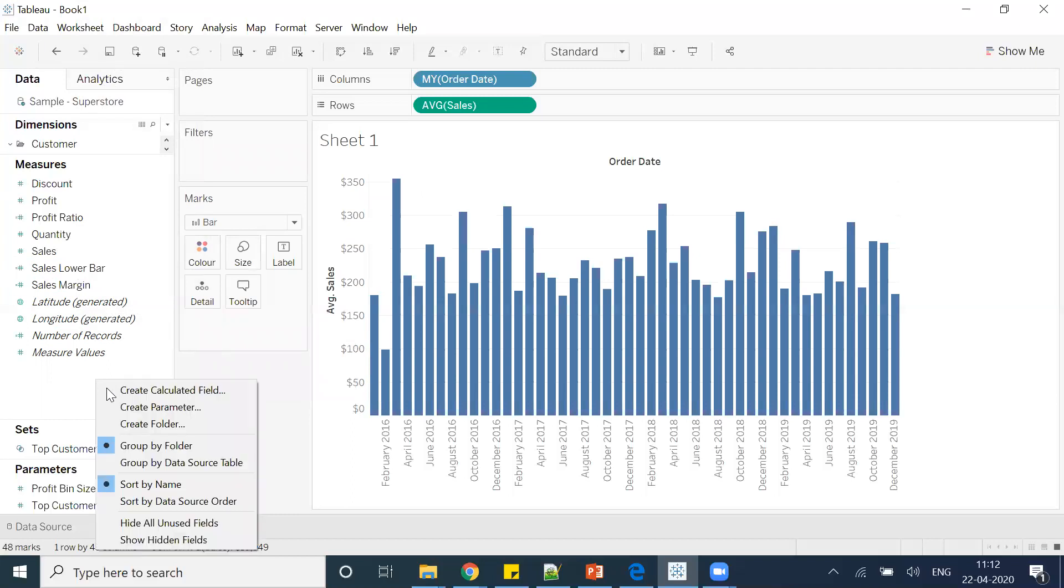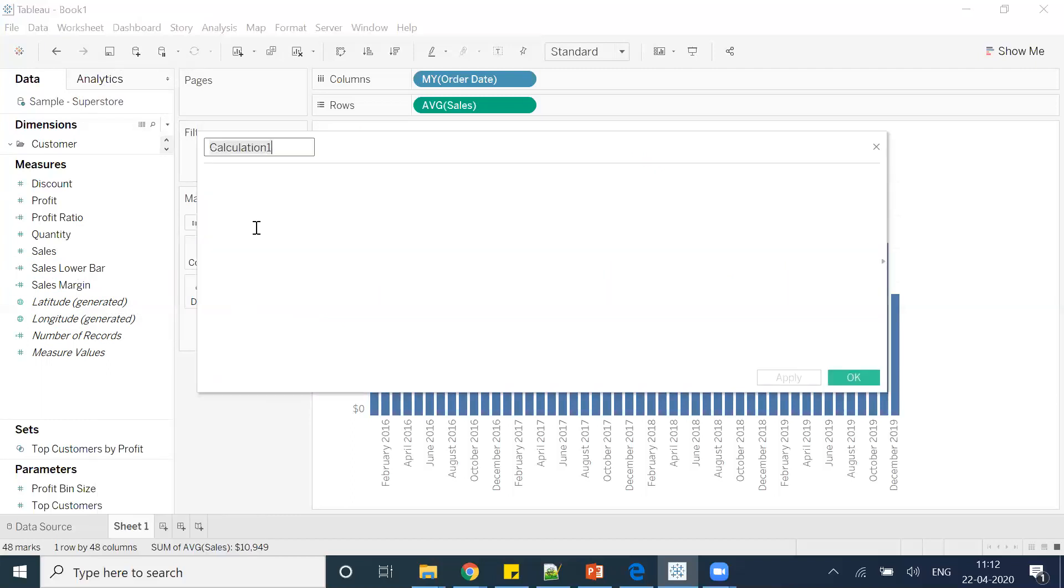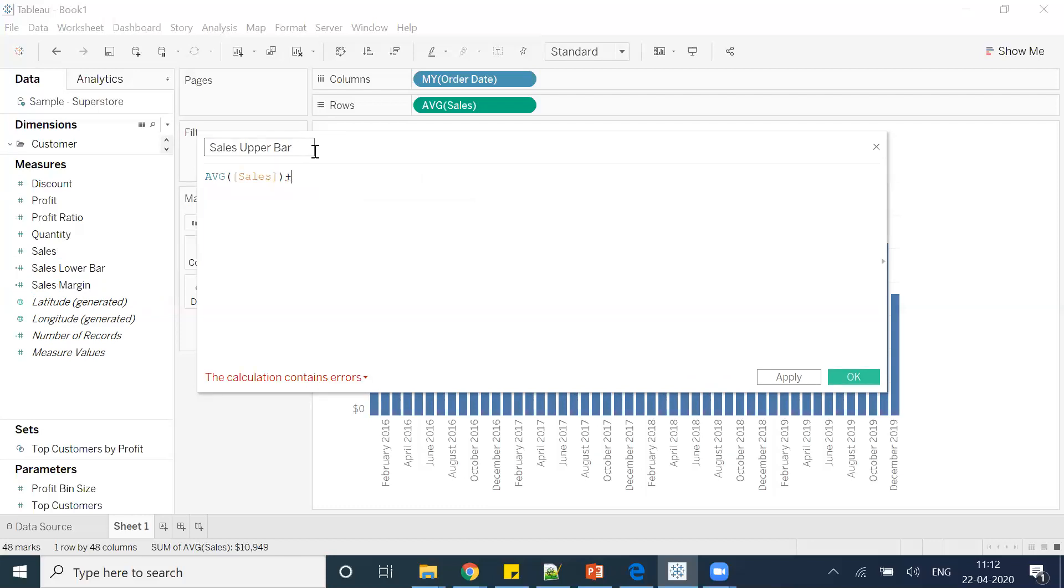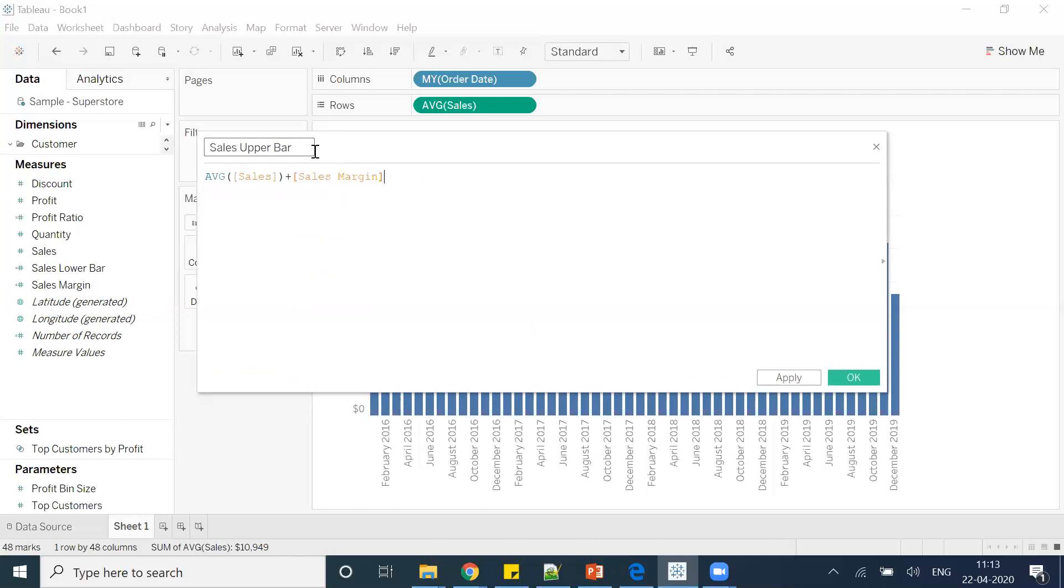After that we'll create one more calculated field, which is sales upper bar, which is again average sales plus sales margin. And we can put that in the bracket as well. Click okay.